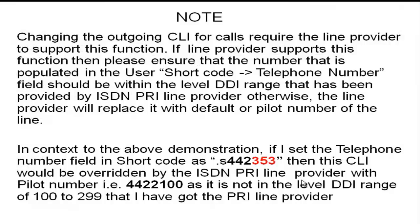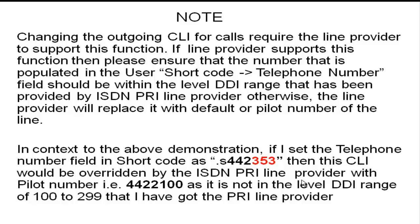Note, changing the outgoing CLI for calls requires the line provider to support this function. If line provider supports this function, then please ensure that the number that is populated in the user shortcode telephone number field should be within the level DDI range that has been provided by the ISDN PRI line provider.